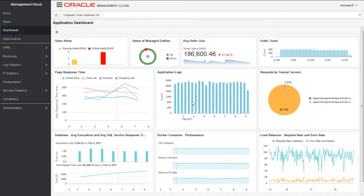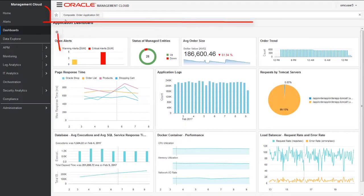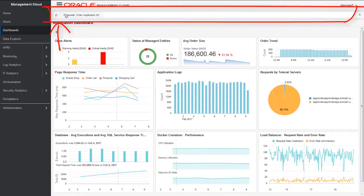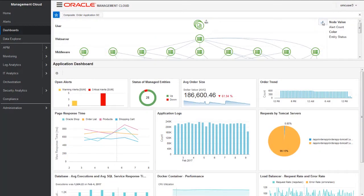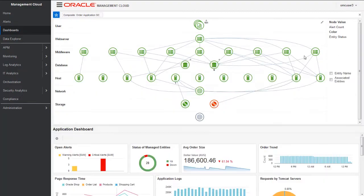This is the global context bar at the top. We have selected the Order App. This allows the users to carry the application context and the time context between the pages. While I am doing these use cases, I will carry this Order App context from dashboard to other pages. Let's click on this global context icon and maximize this.